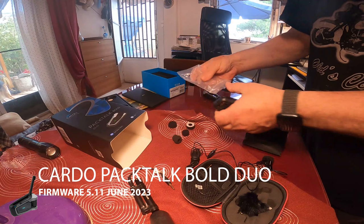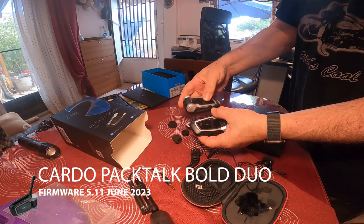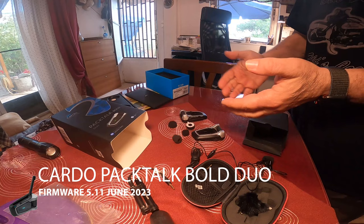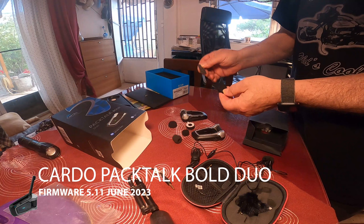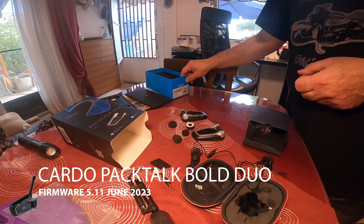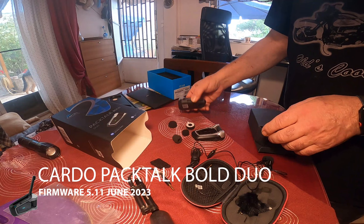Alright guys, getting ready for a tour. I'm going to update the Bolt Duo. If you have the Edge or any other Cardo or Packtalk, it's about the same process. We're going to go through it again one more time, and I'm going to put a link on the upper right so you can see the previous video I've done with updating this too.